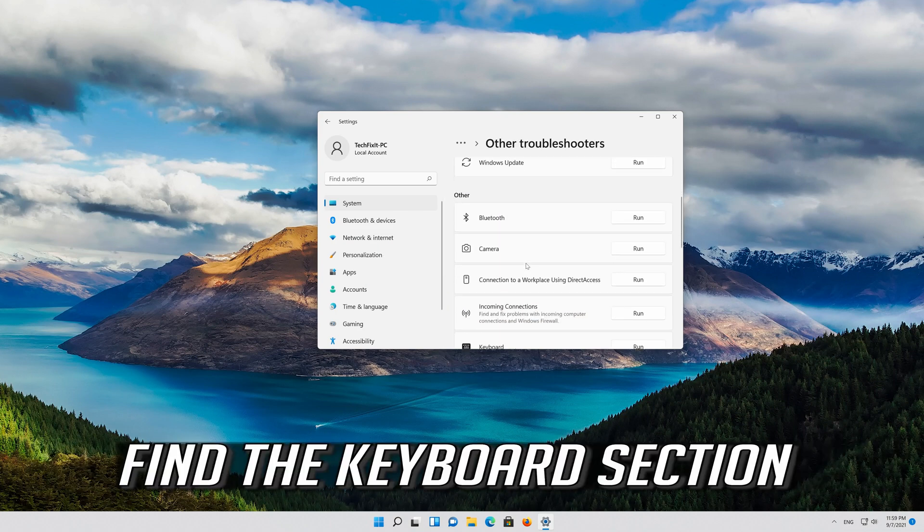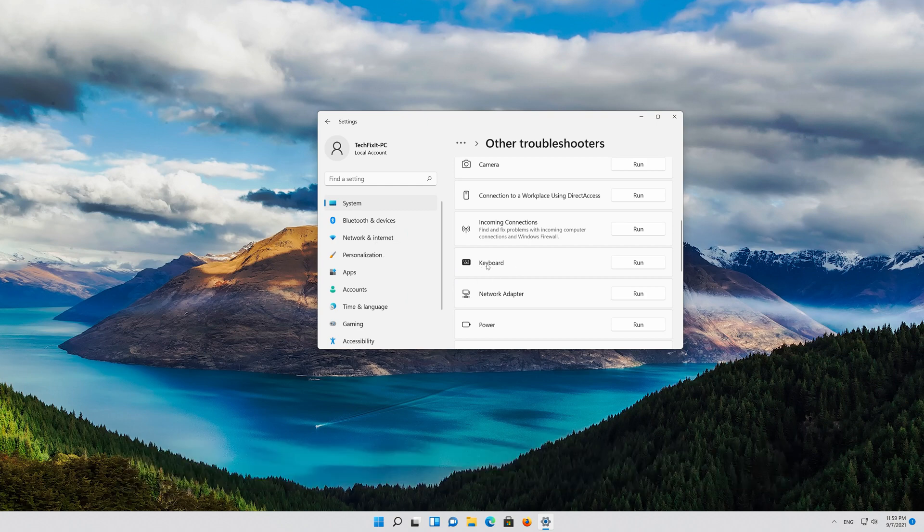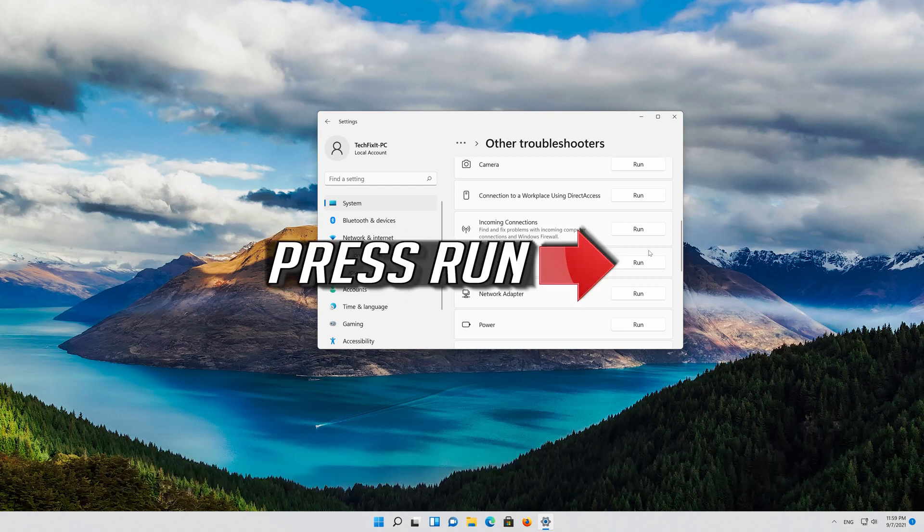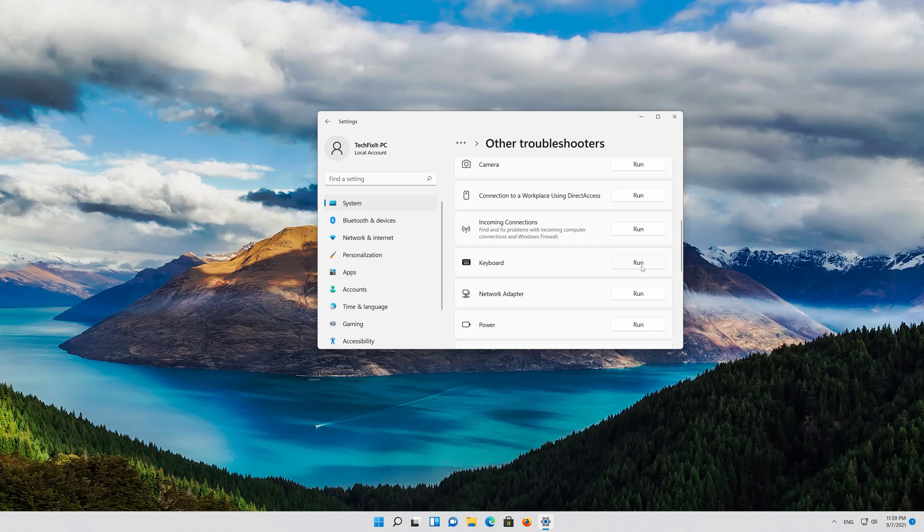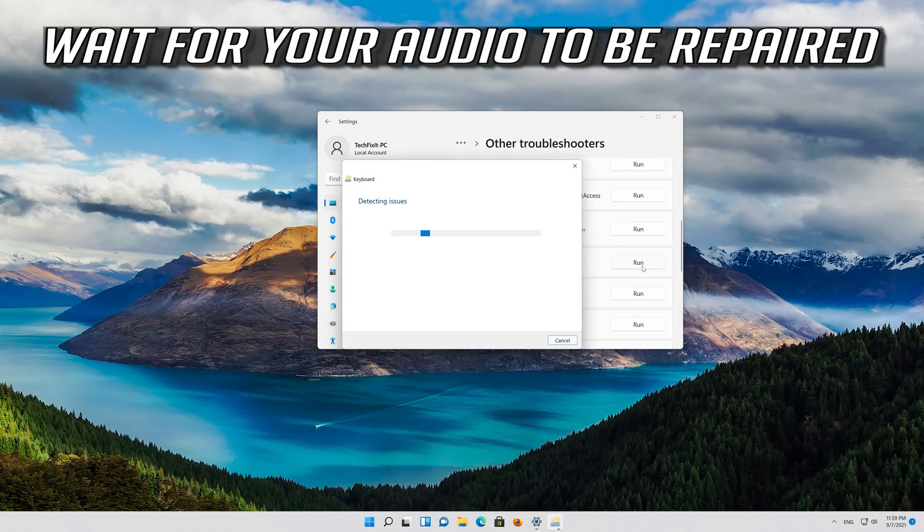Find the keyboard section. Press run. Wait for the repair to complete.